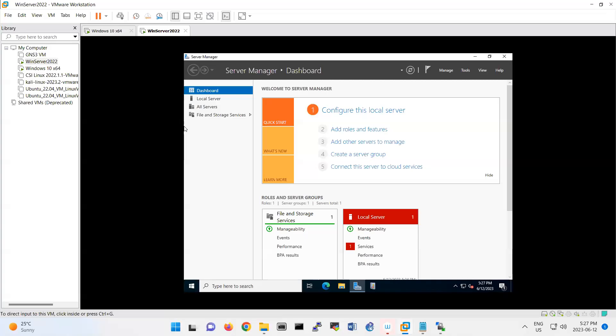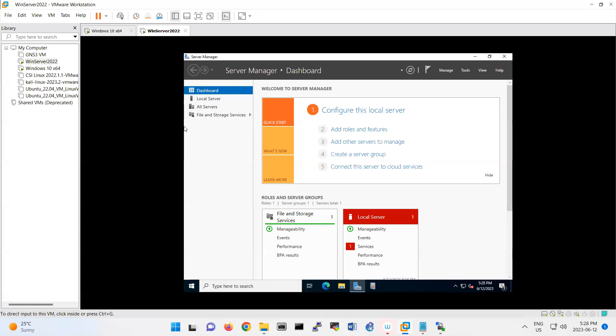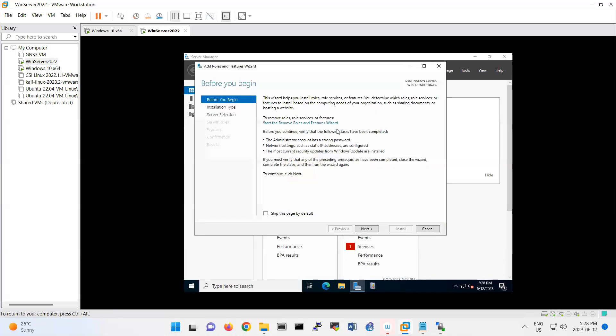In this lab we're going to focus on IIS, which stands for Internet Information Services. Basically that's Windows web server. Previously we learned about Apache server and Linux operating system, also Nginx. The Windows form of web server is IIS that we're going to learn about today. To install that one, we go under add role feature.